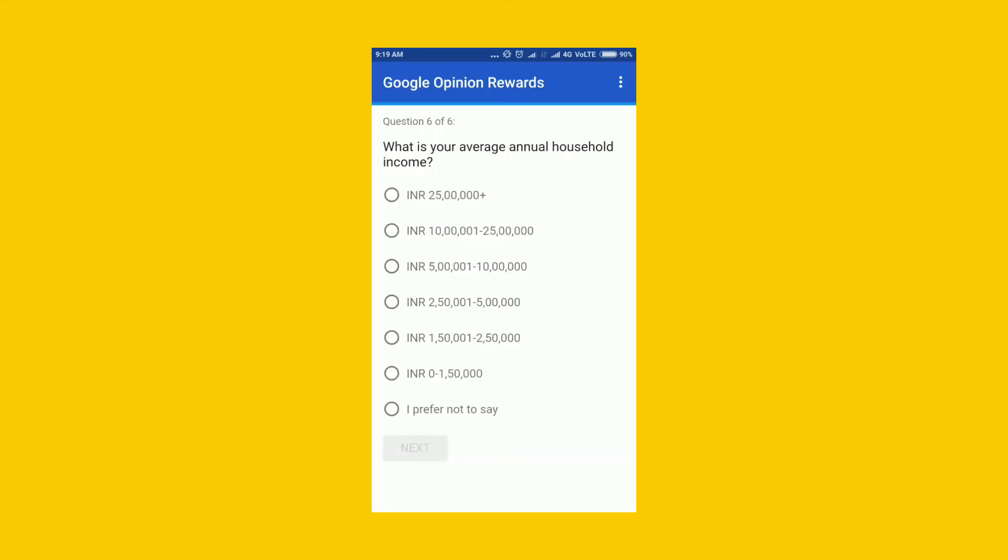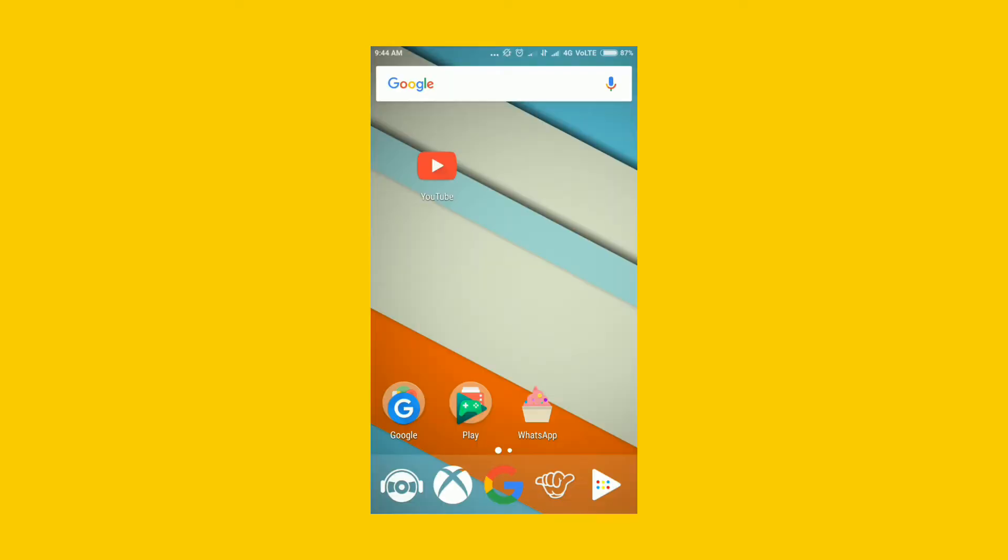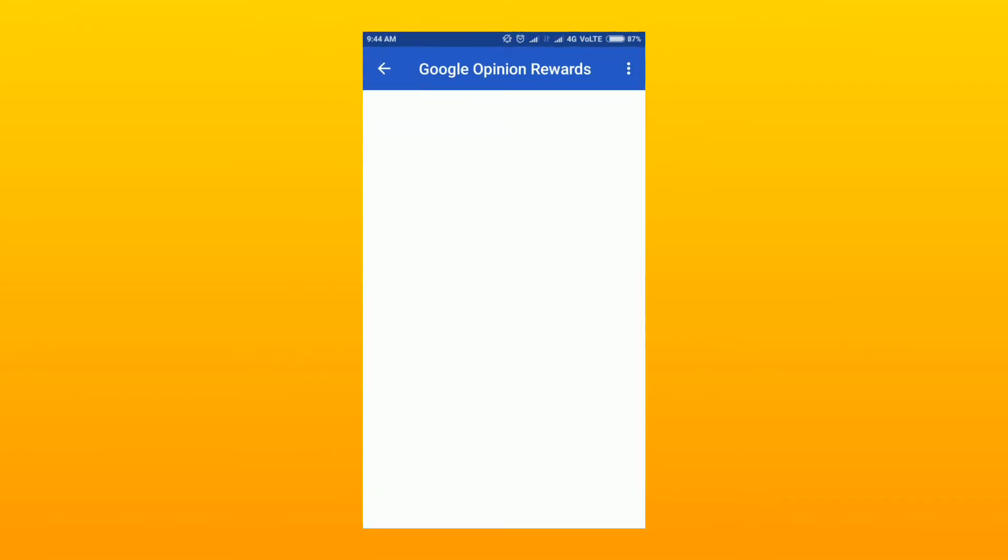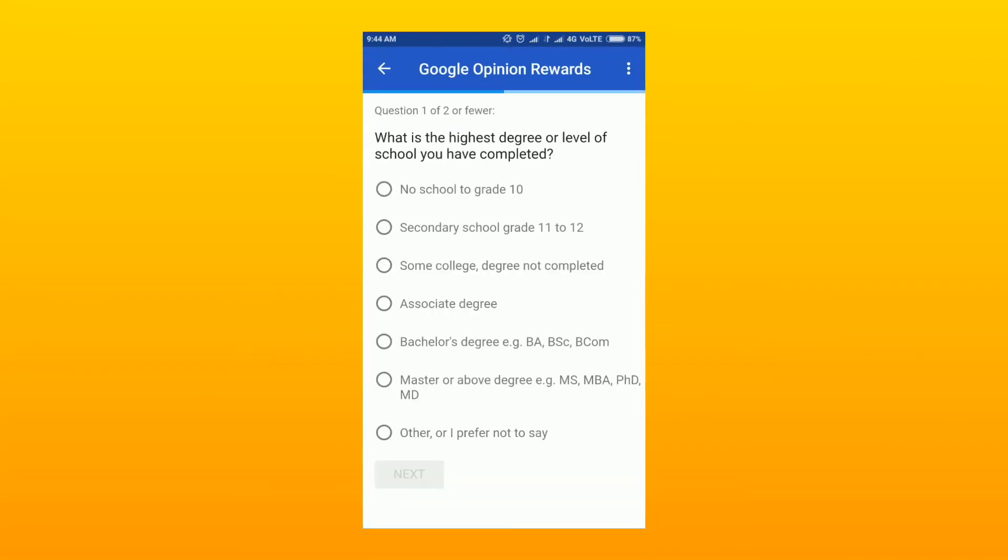So let's get started and find out how. Sometimes it actually pops up a notification, so we need to open that notification and it will ask you two to three questions. Now let me answer these questions and I'll be granted 10 rupees. That's the first payment from Opinion Rewards.